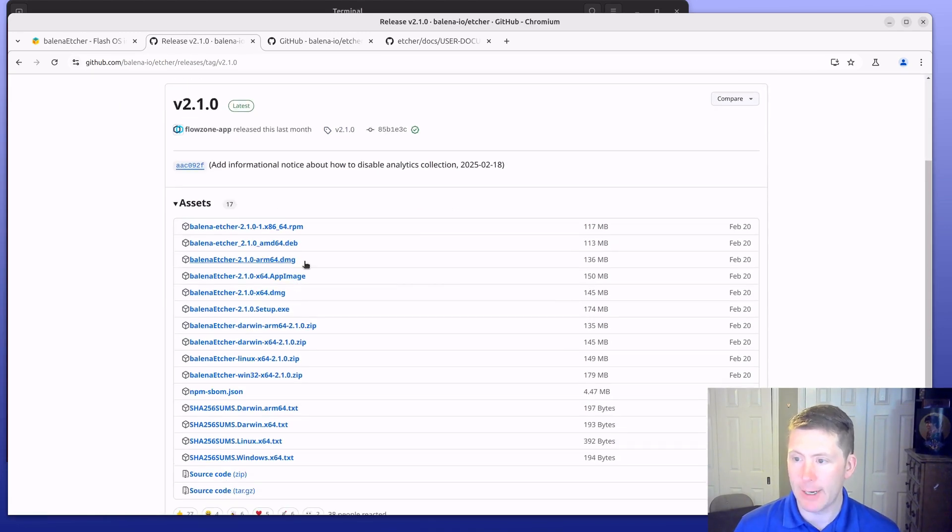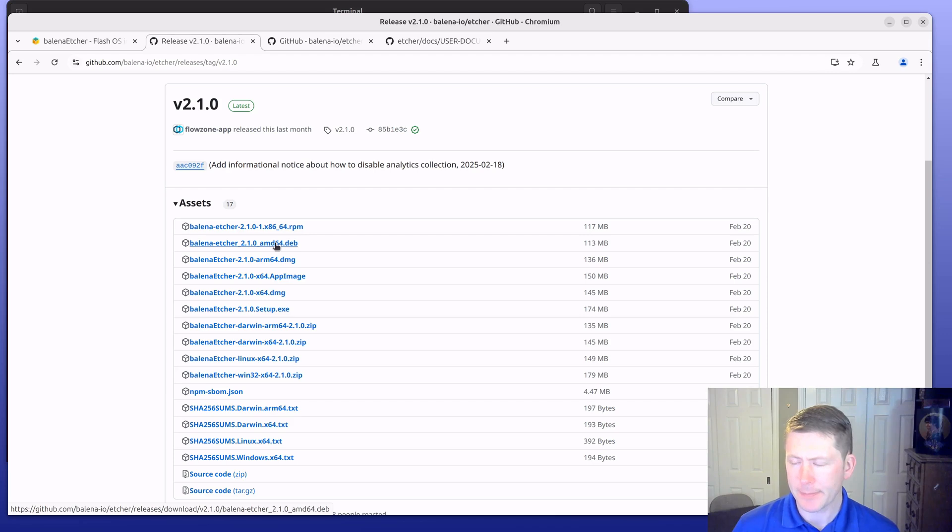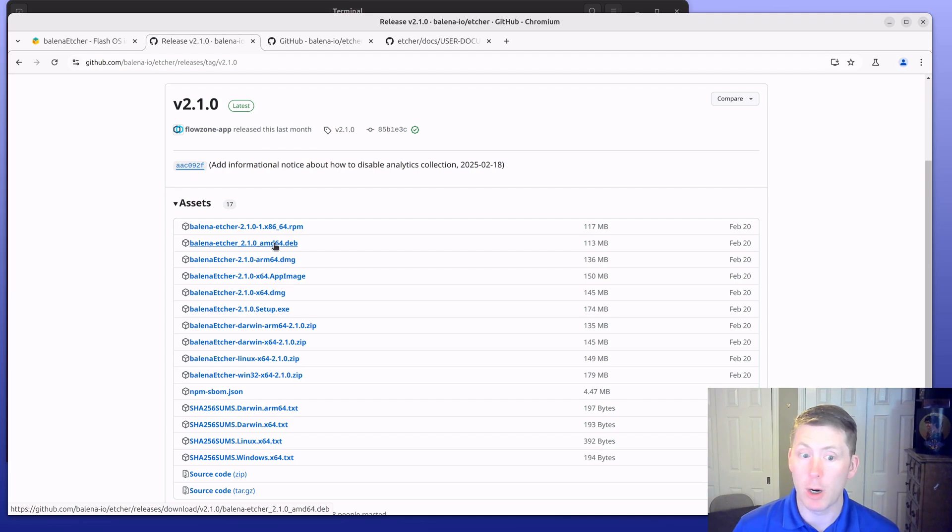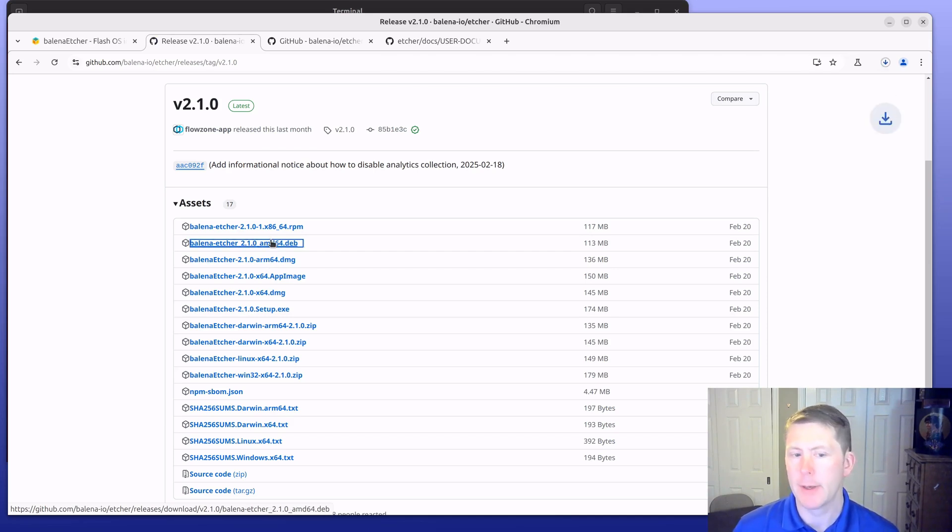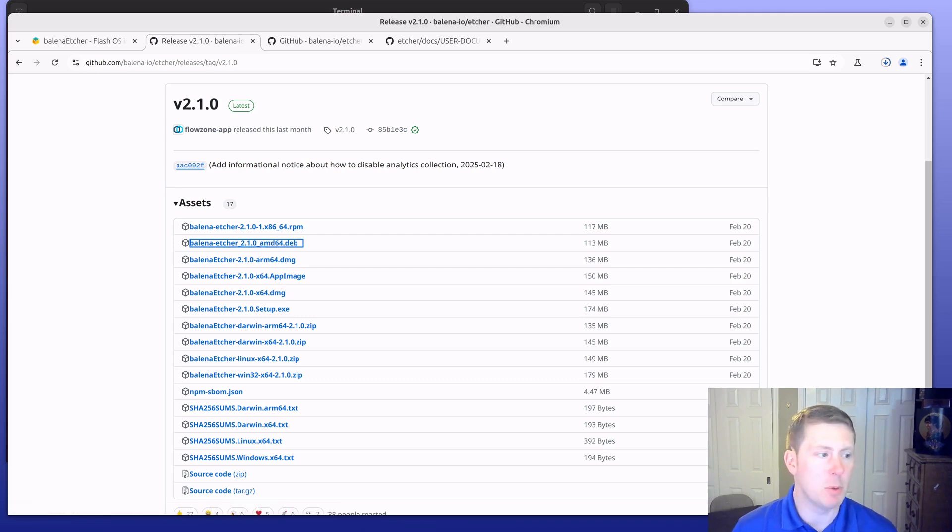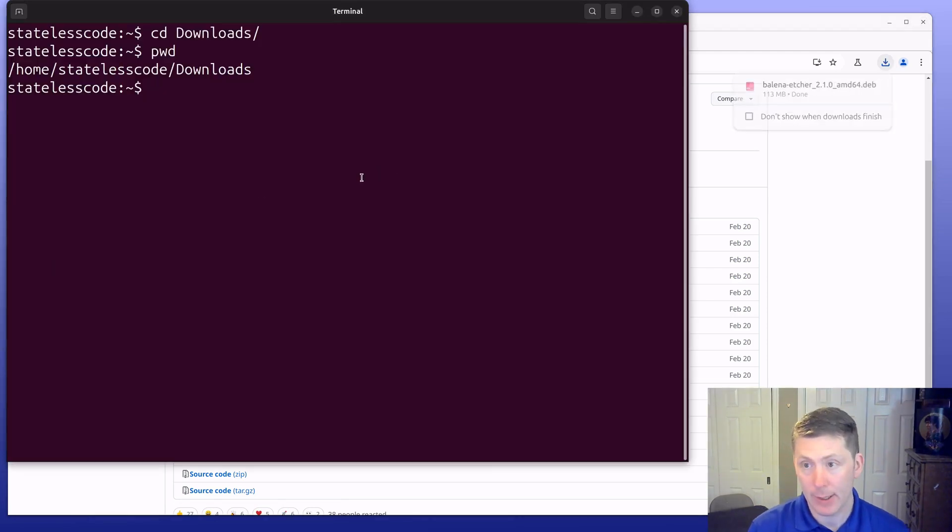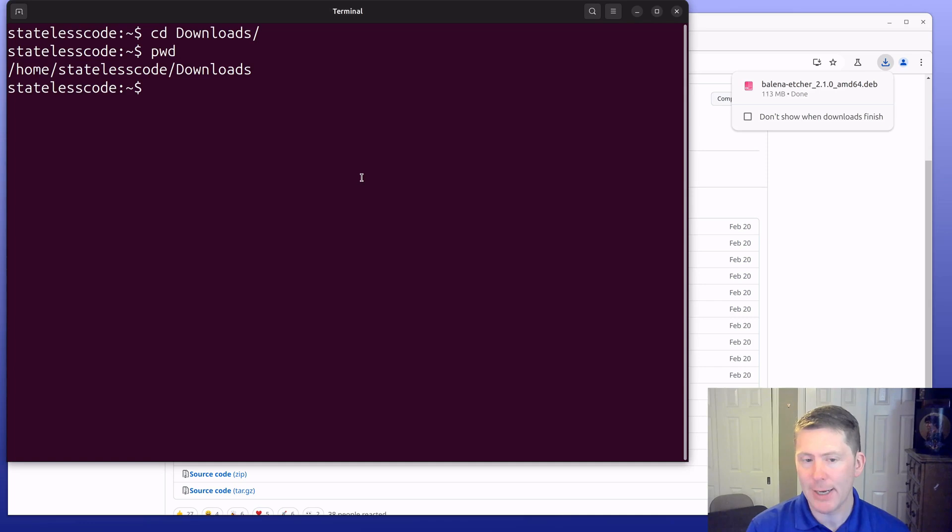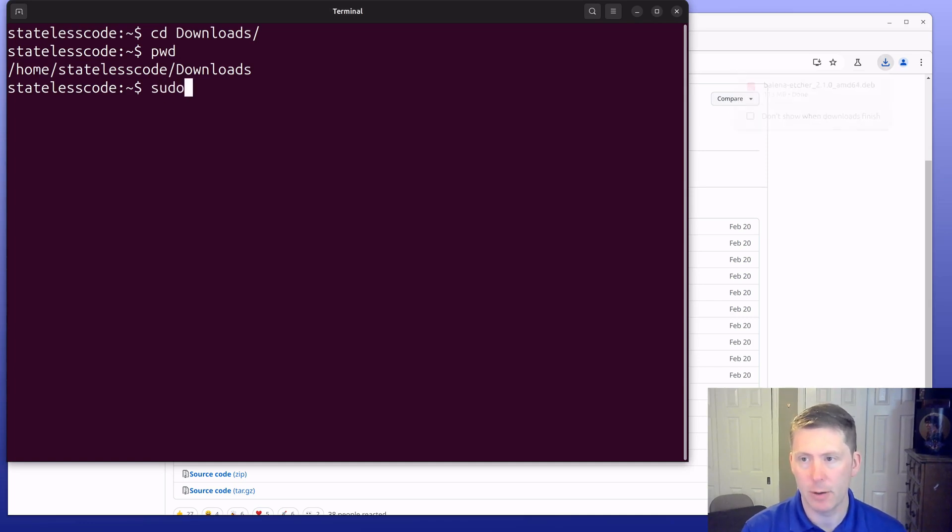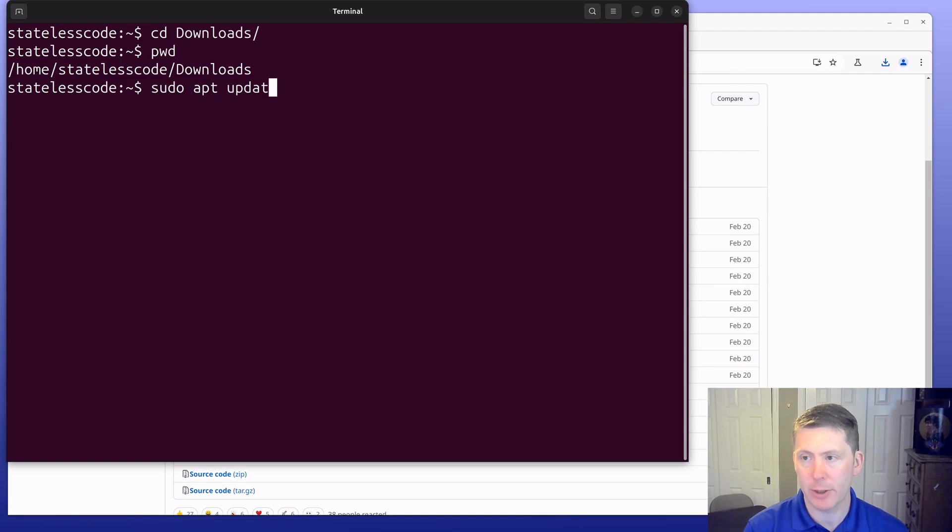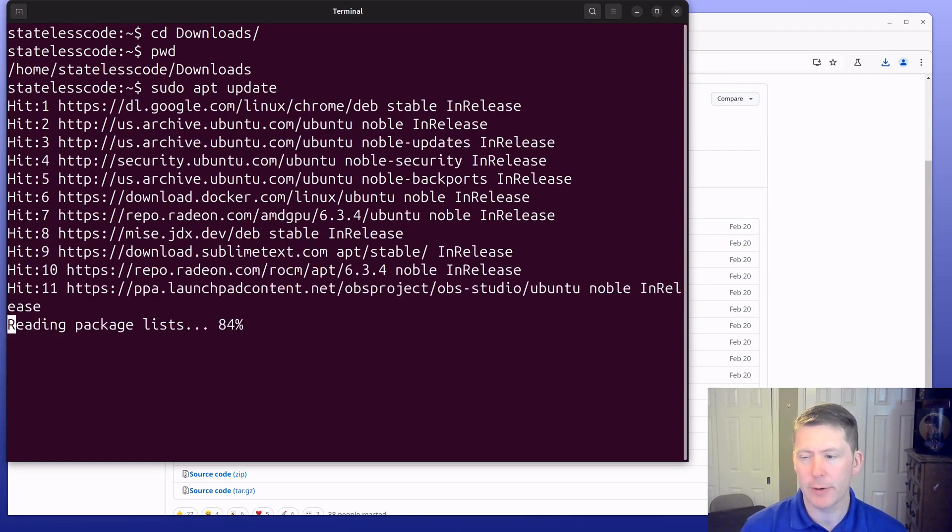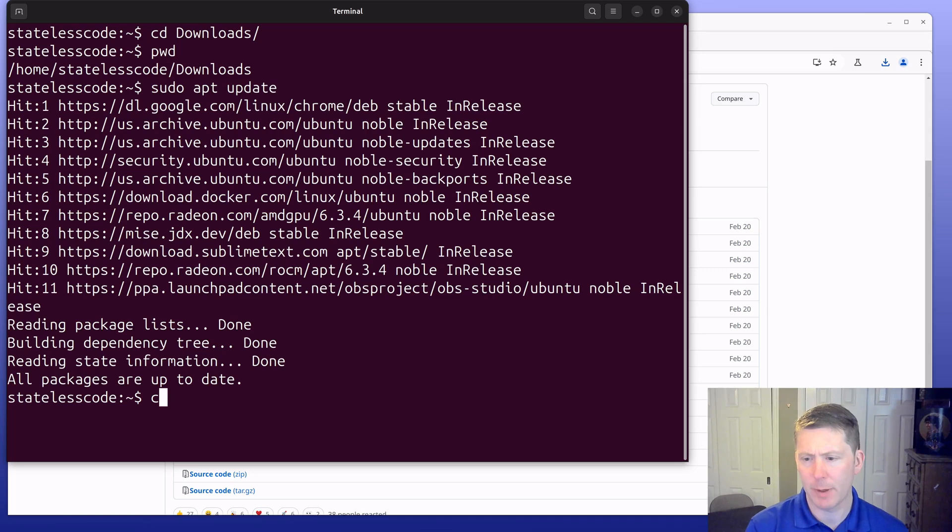We want to find the amd64.deb package here. If you are on a Raspberry Pi you'd be choosing the arm64 image, but we're on desktop Ubuntu on typical hardware here. Now I'm going to pull up my terminal. You can see I'm already in my downloads directory, and then we're going to do a sudo apt update to make sure that we don't need to update anything on our system. All packages are up to date.